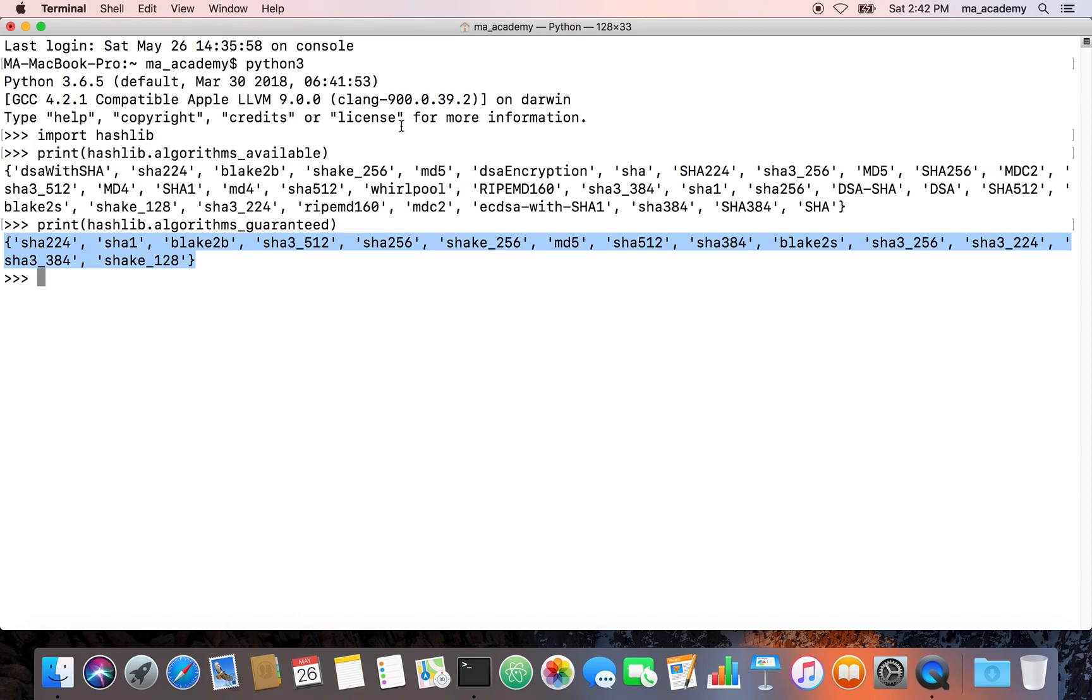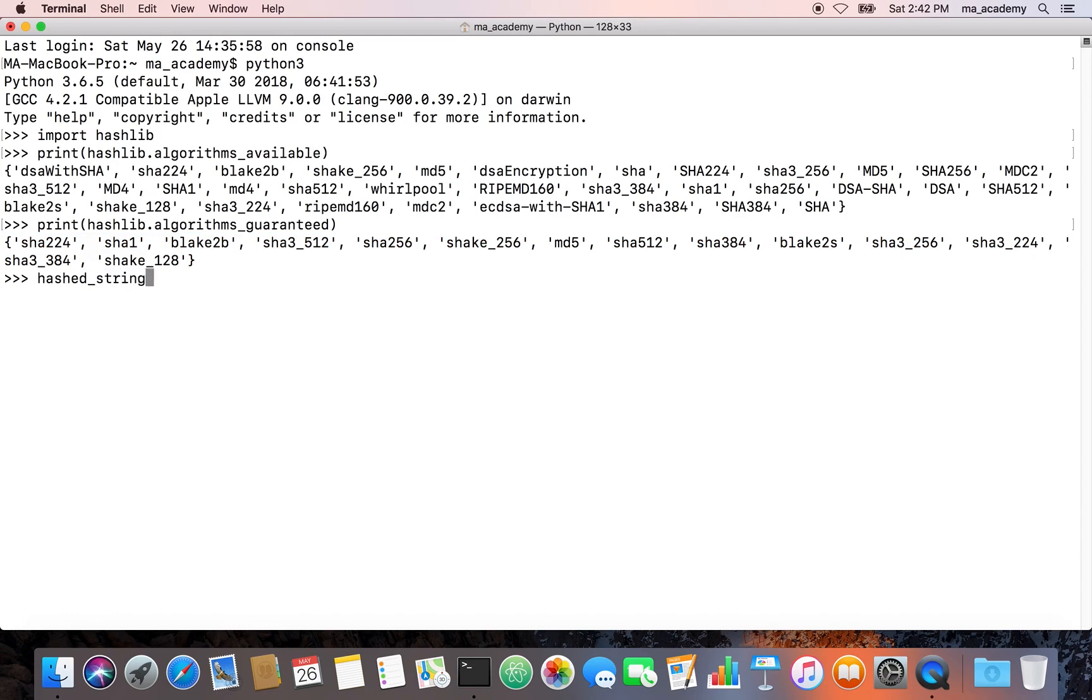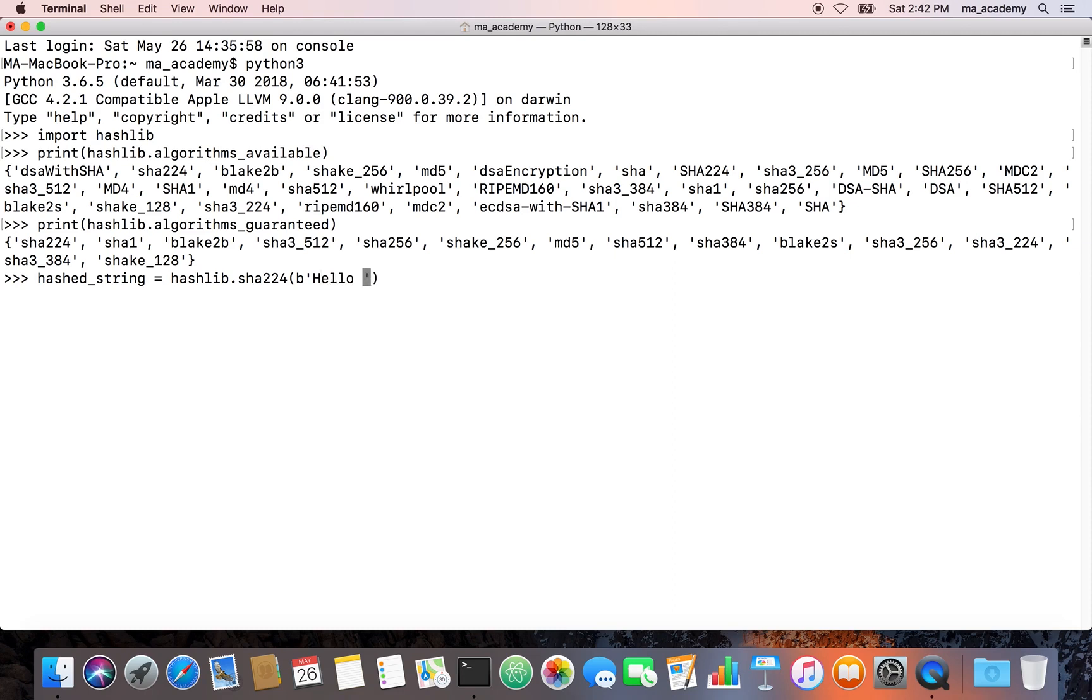Let's first of all create a variable or an object. Let's call it hashed_string. What we do is we are saying that use the hashlib module, and after that you are saying use SHA. This time you will be using 224.